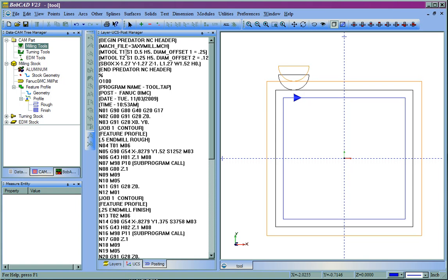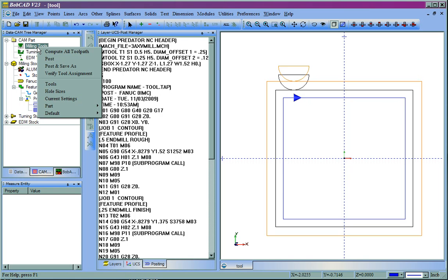Let's go ahead and do that. Let's say that this is going to be Tools, let's call this Tool 9 and Tool 10. So, what we'll do is we're going to right-click Milling Tools and then go to Tools.